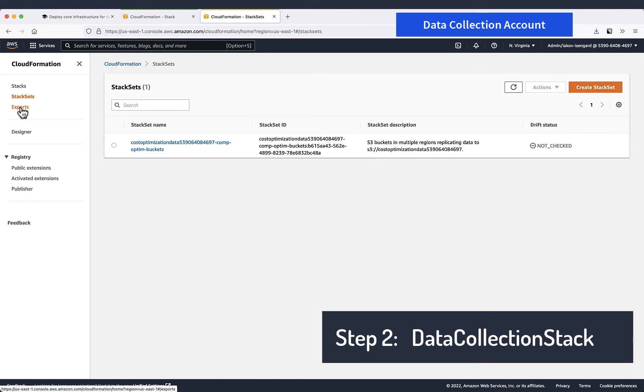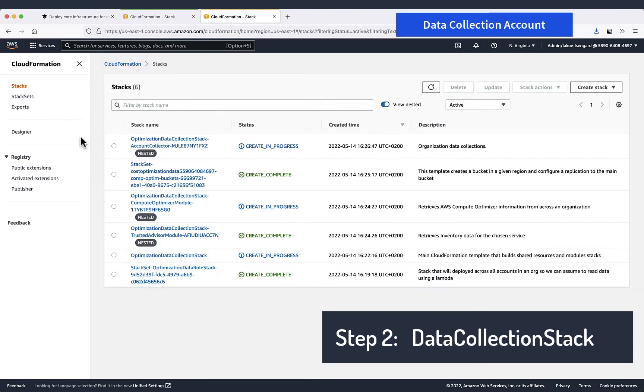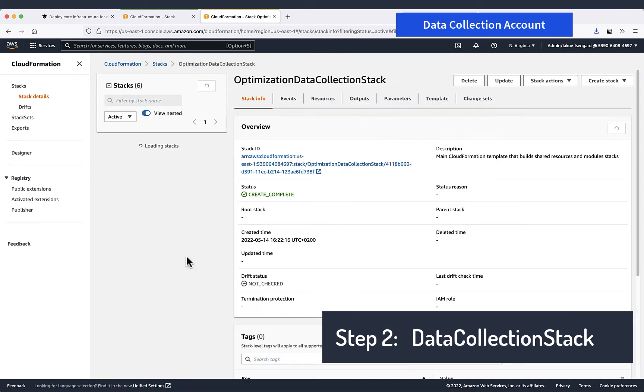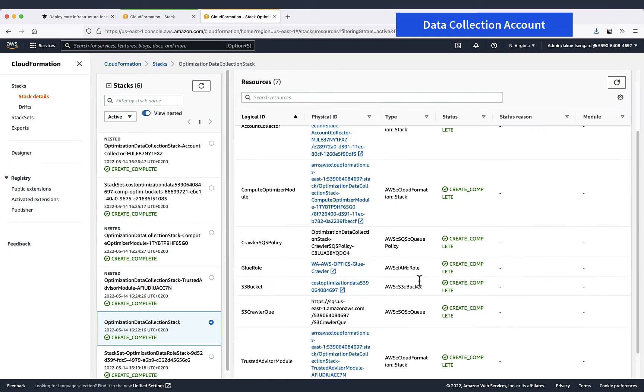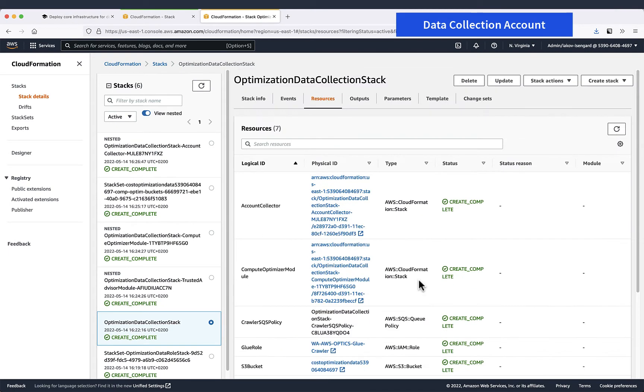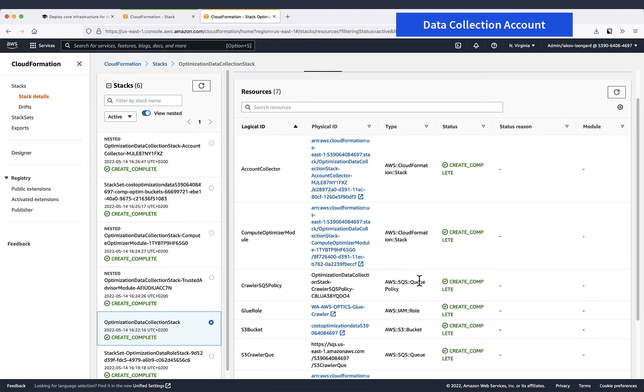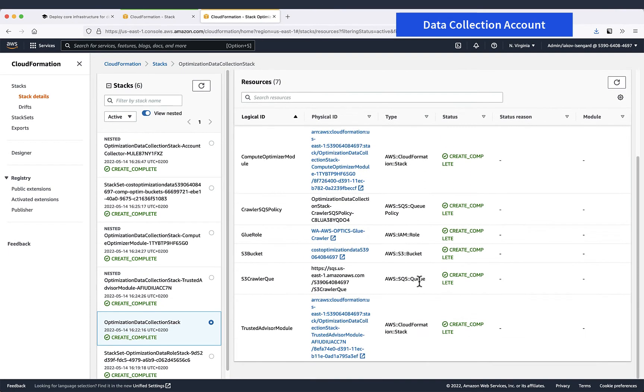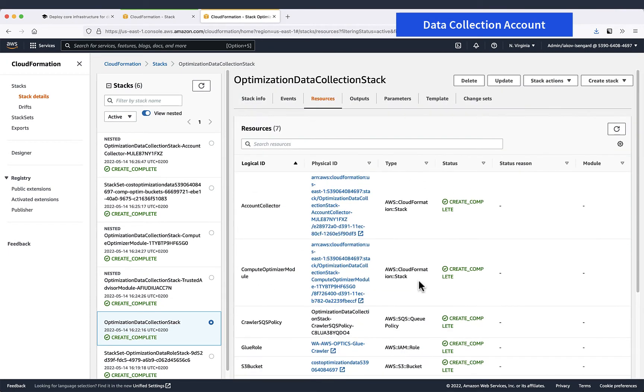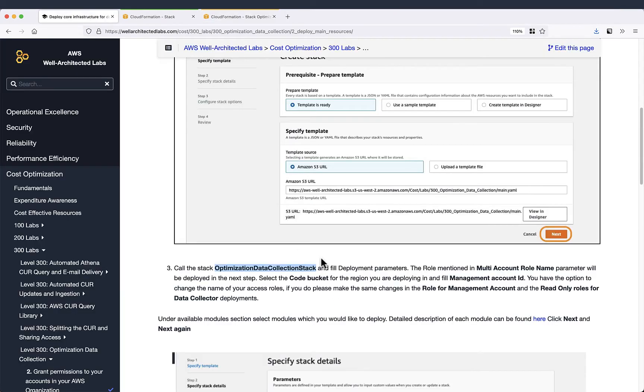That's fine. So now we've been back to the main stack and just wait for it to be completed. Okay, that's fine. Let's see the resources and now we can go to the next step.